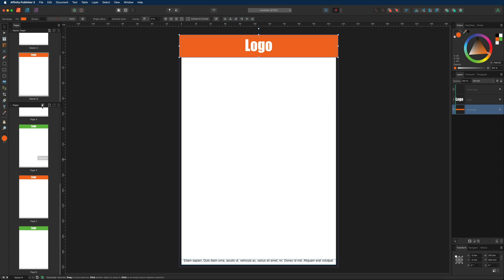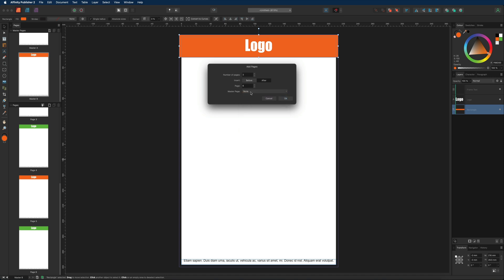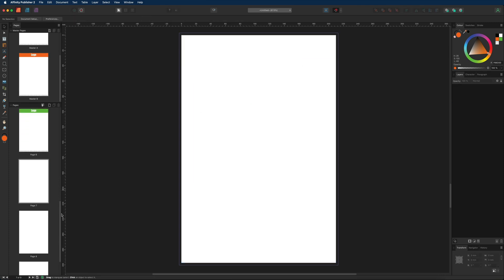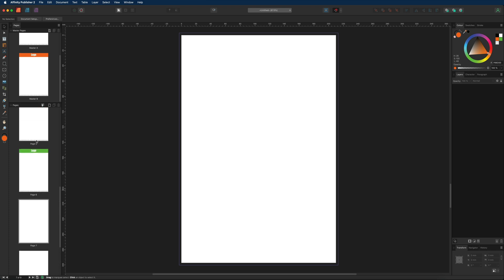When creating new pages, you also have the master page option in the dialog. If you don't want masters on those new pages, choose none. Adding three pages with none selected gives you three blank white pages — a quick way to add pages without any master applied.